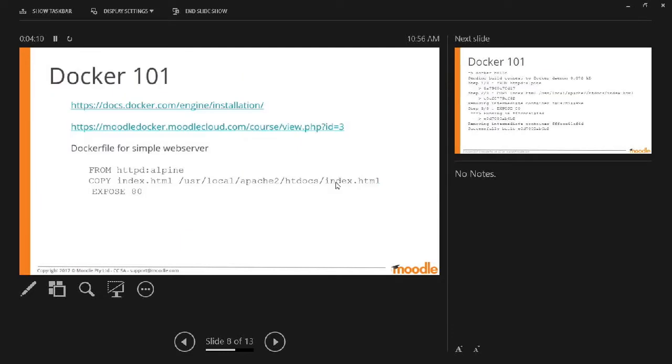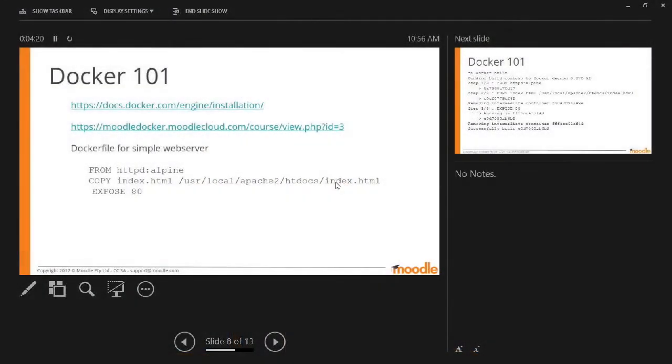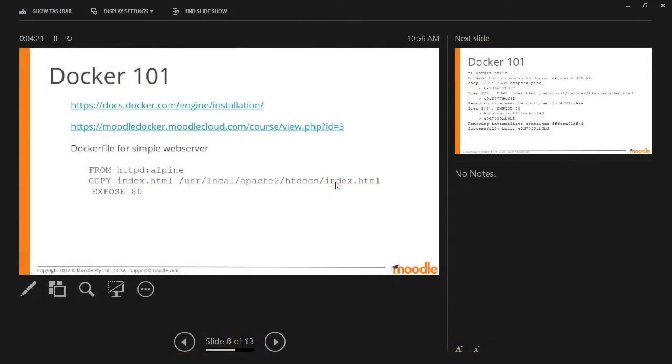So Docker is the containerization standard that is the winner right now. There's an installation URL there and there's a course that I prepared about getting started with Docker and building out a development environment for Docker.